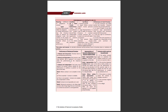Reciprocal promises mein teen cases hote hai: jab mutual and concurrent hoti hai toh aap simultaneously perform karte hai; mutual and dependent hoti hai toh aap saath-saath ya baad mein bhi perform kar sakta hai; independent hai toh aap hamesha apna part perform karte hai doosre ki chinta kiye bina.